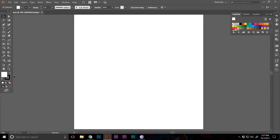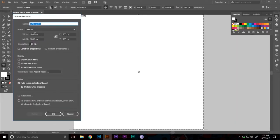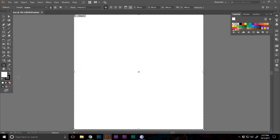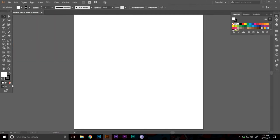So as always, I have an artboard of 1000 pixels wide and 1000 pixels tall. And now I'm gonna set my fill to none and my stroke to a solid color.